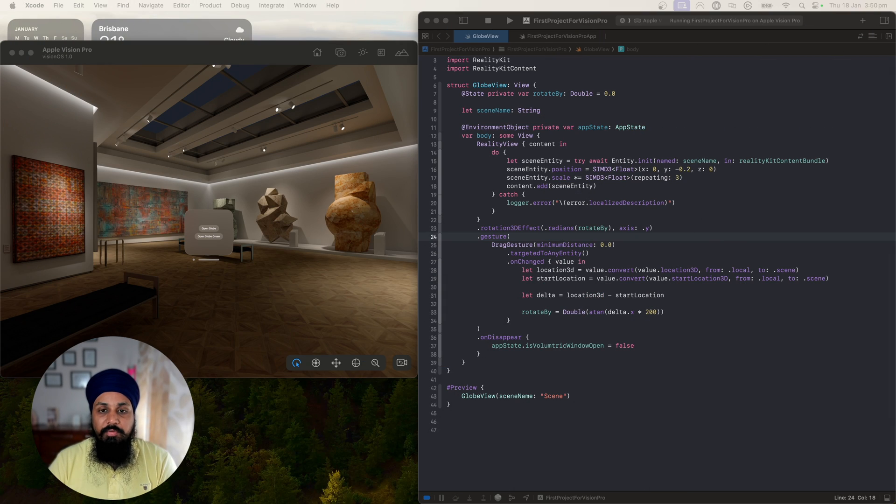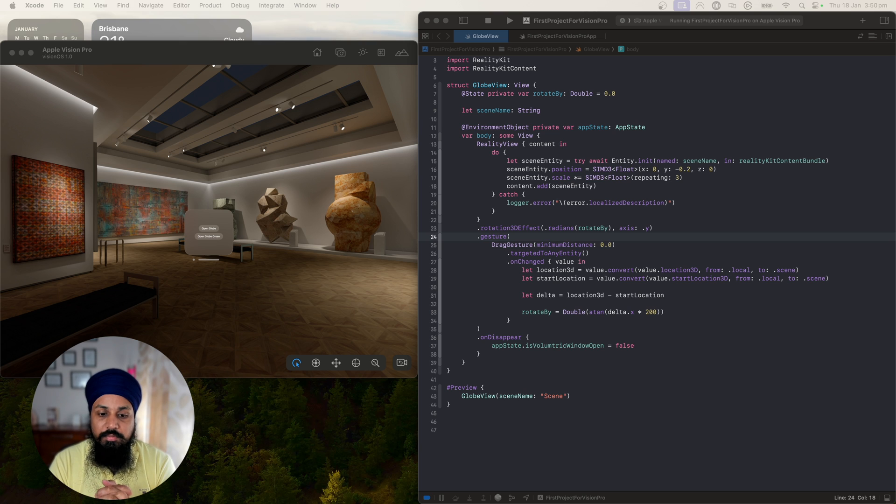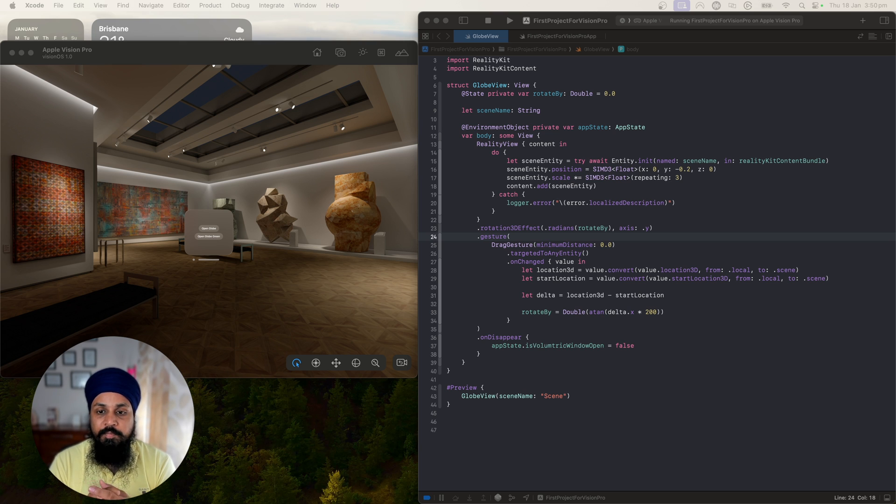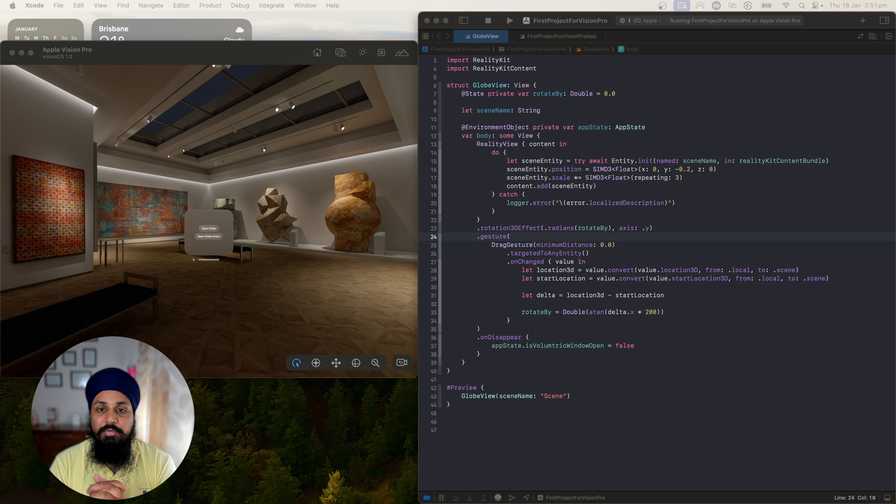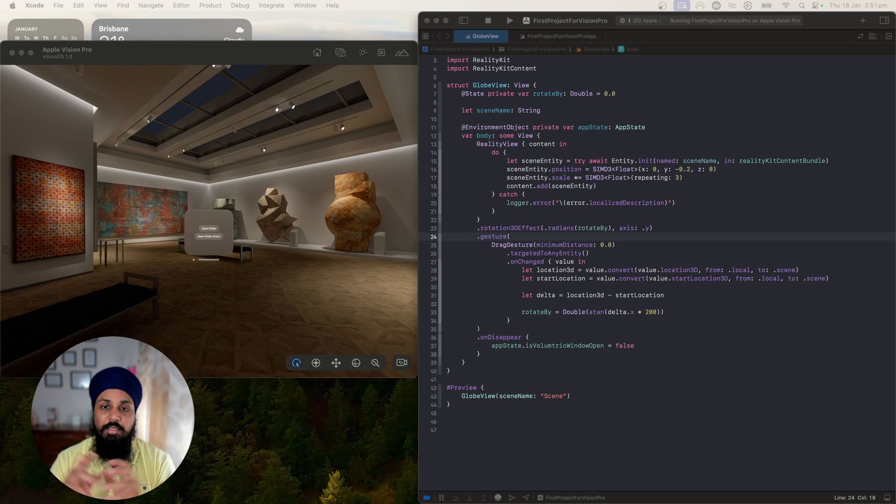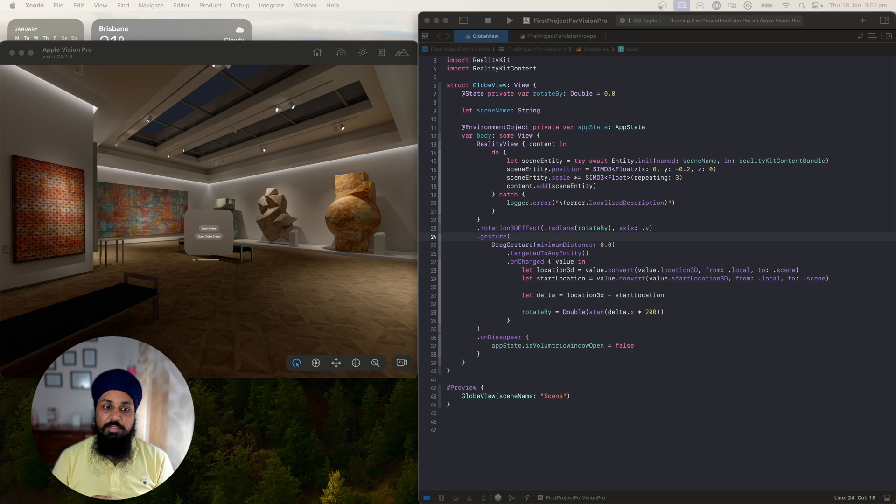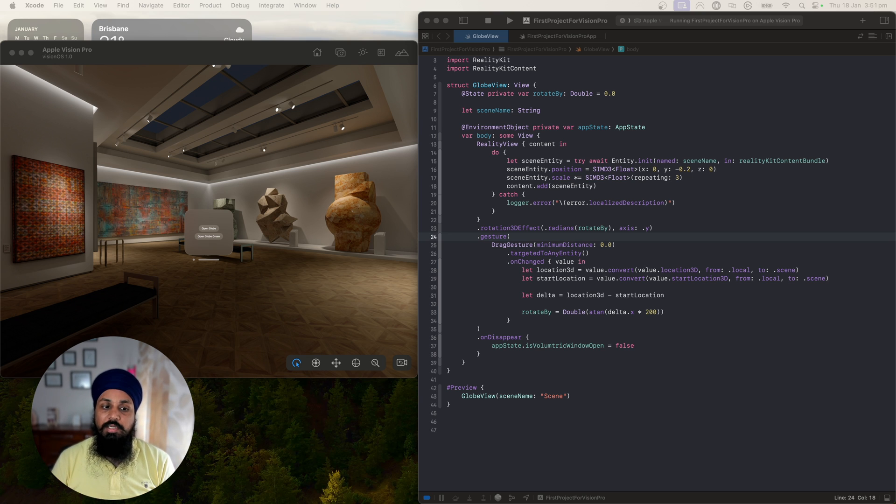Welcome to the channel everyone. In the previous video we learned how we can add rotation to our 3D entities in VisionOS. In this video I'm going to show you how you can add scale effect to your entities, like if you want to zoom in on your entities in VisionOS with this gesture.